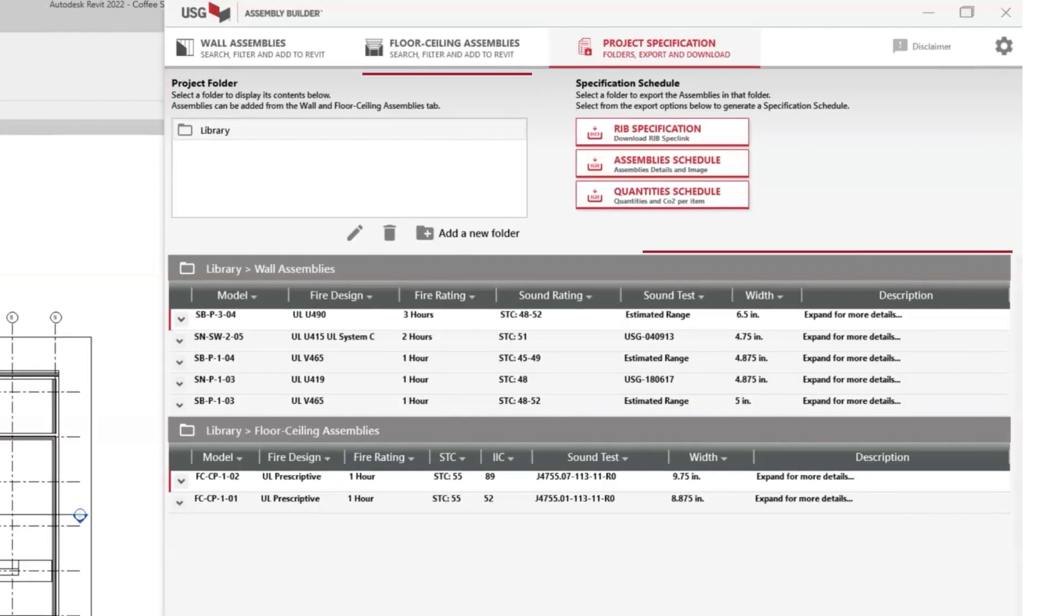We recommend that users start by creating a project folder before selecting assemblies. But if you already have assemblies selected, we'll show you how to easily add them to your folder in a moment.